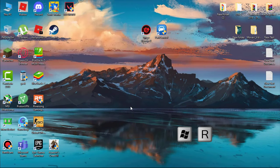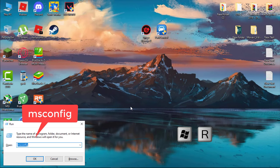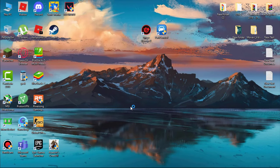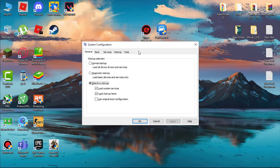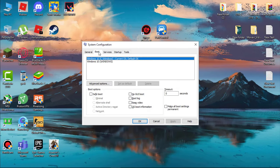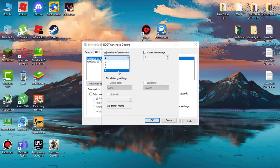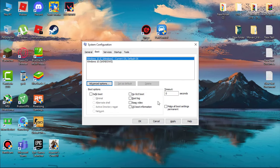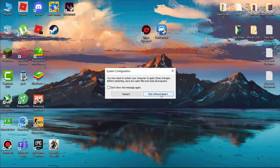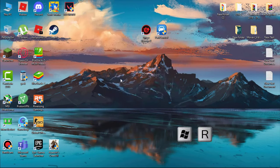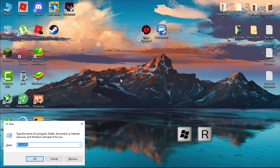Now hit Windows plus R key on your keyboard and type 'msconfig' and hit Enter. Now click on Boot and go to Advanced Options. Now check Number of Processors and set this to max. In my case, I have only four. Now click on OK and then Apply to save the settings. You can restart later. Now we have to disable services.